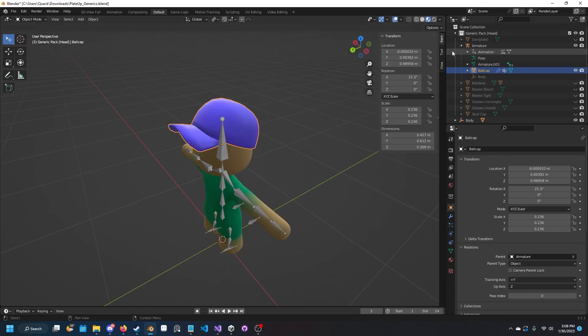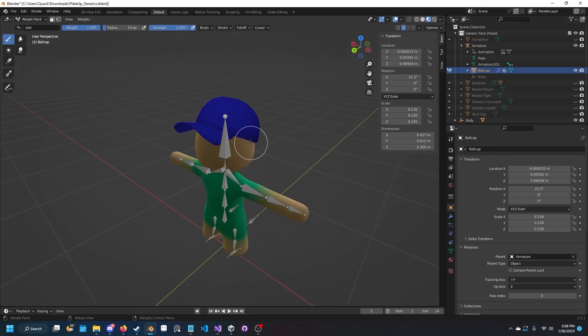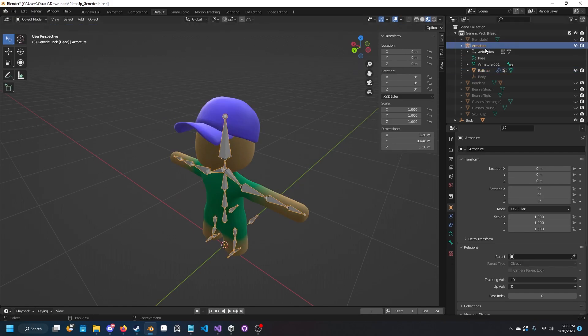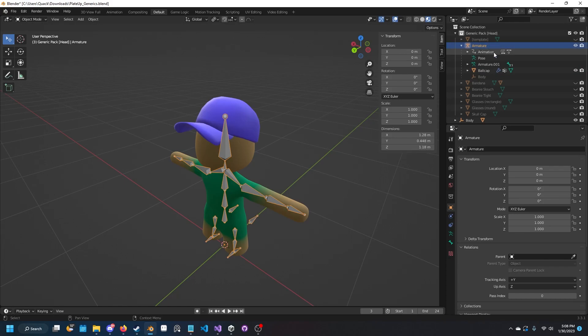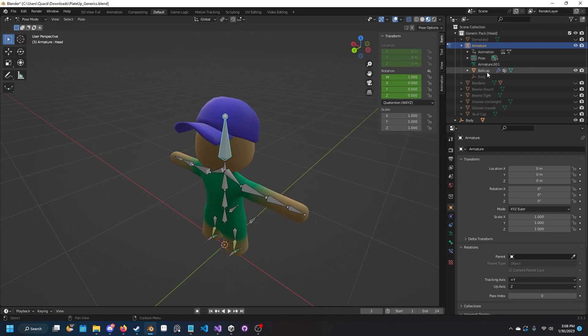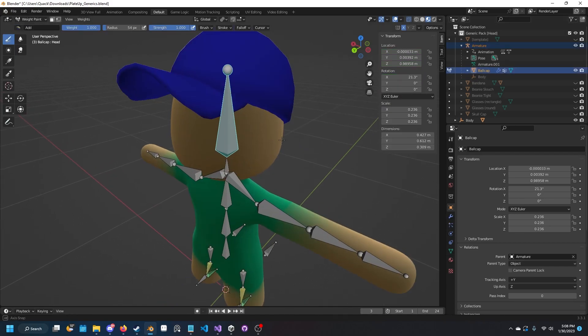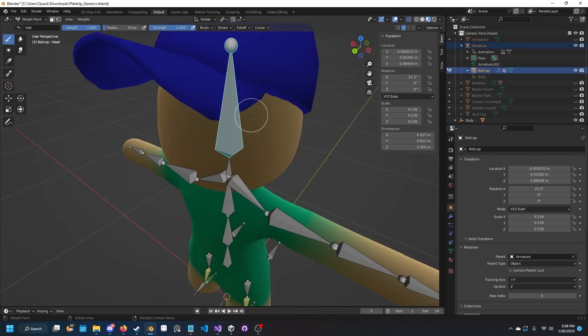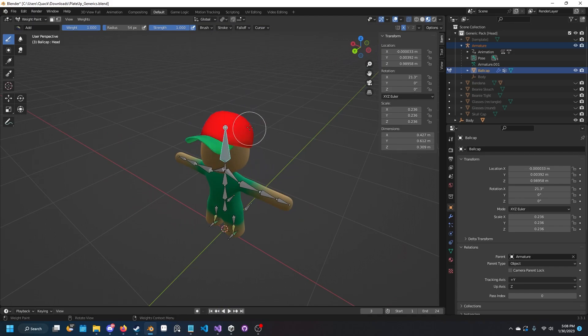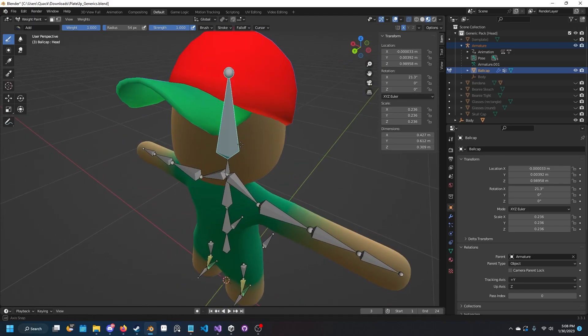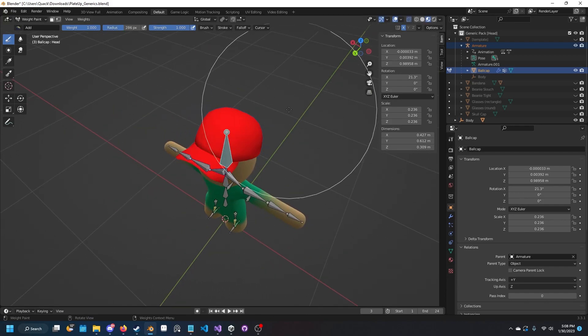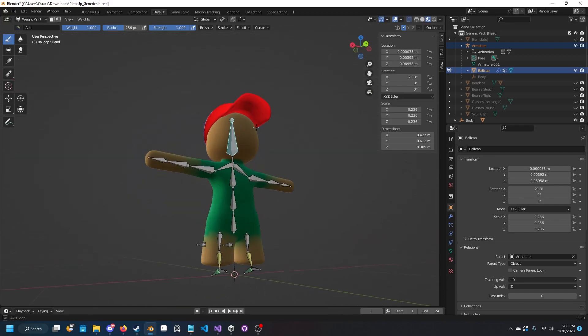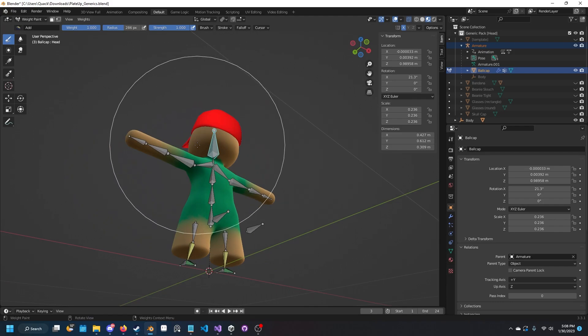Now we've got to check the weight painting to make sure it's actually good, which most likely is not. Select armature, make sure we're in pose mode, select the head bone, control click on the ball cap. We want it to be all red all around.